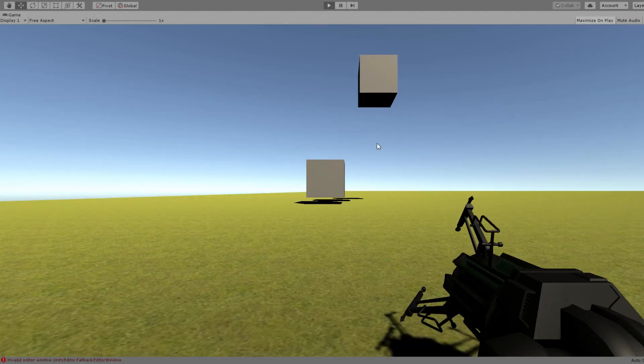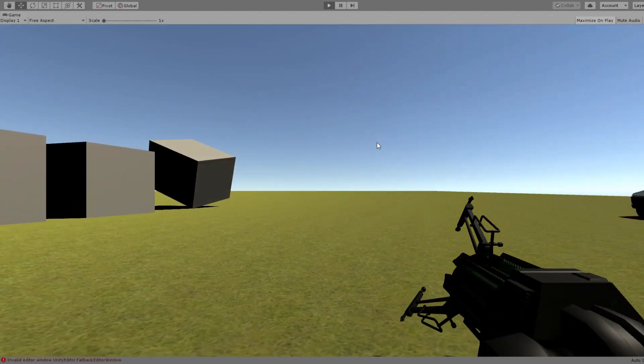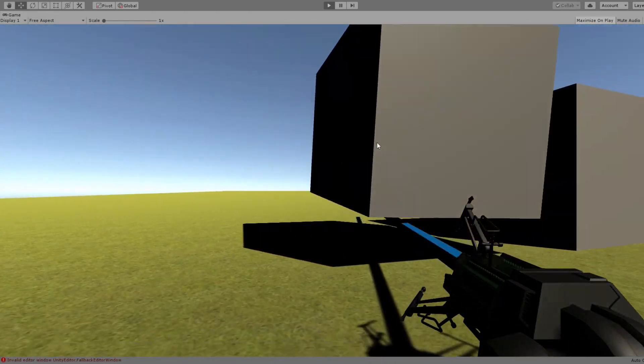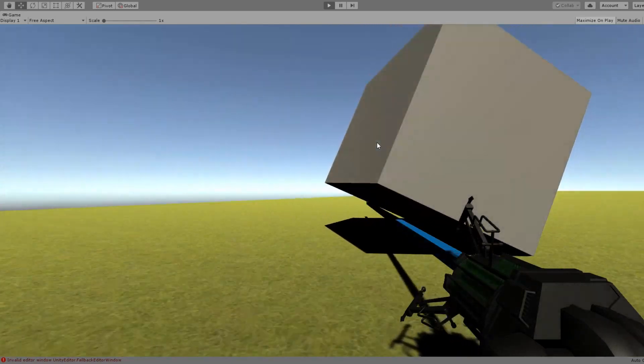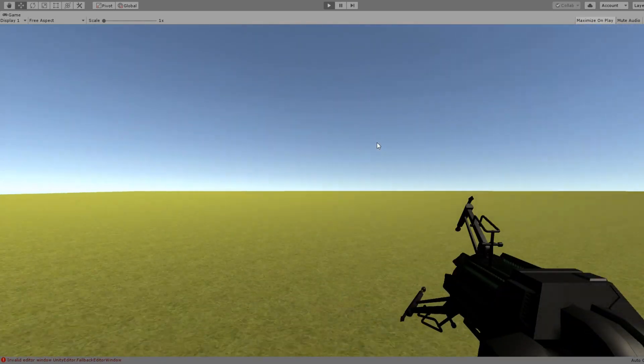On the first day I added the physics gun which allows me to pick up props around the scene. I also added a very basic terrain where you could play around it.